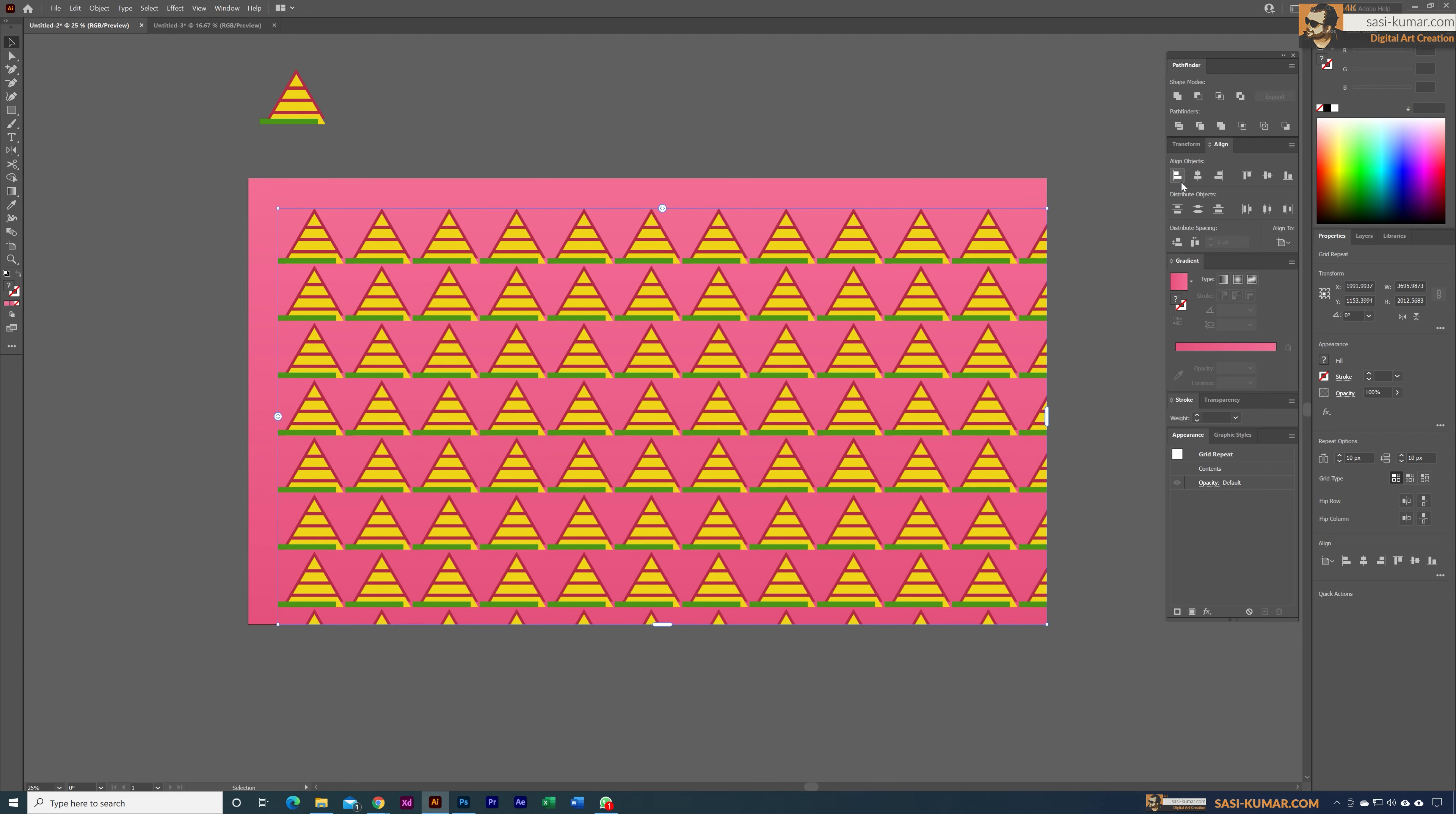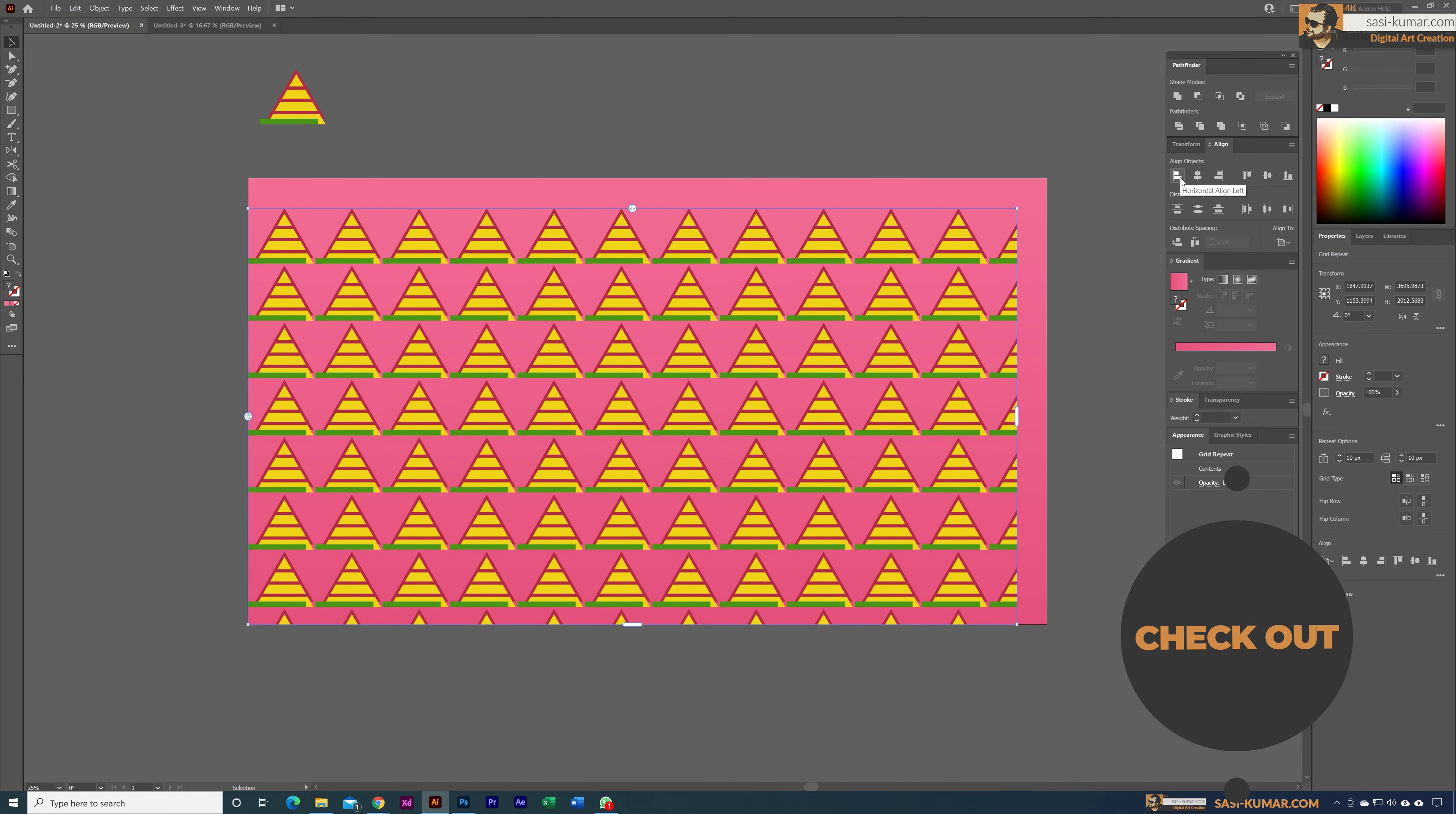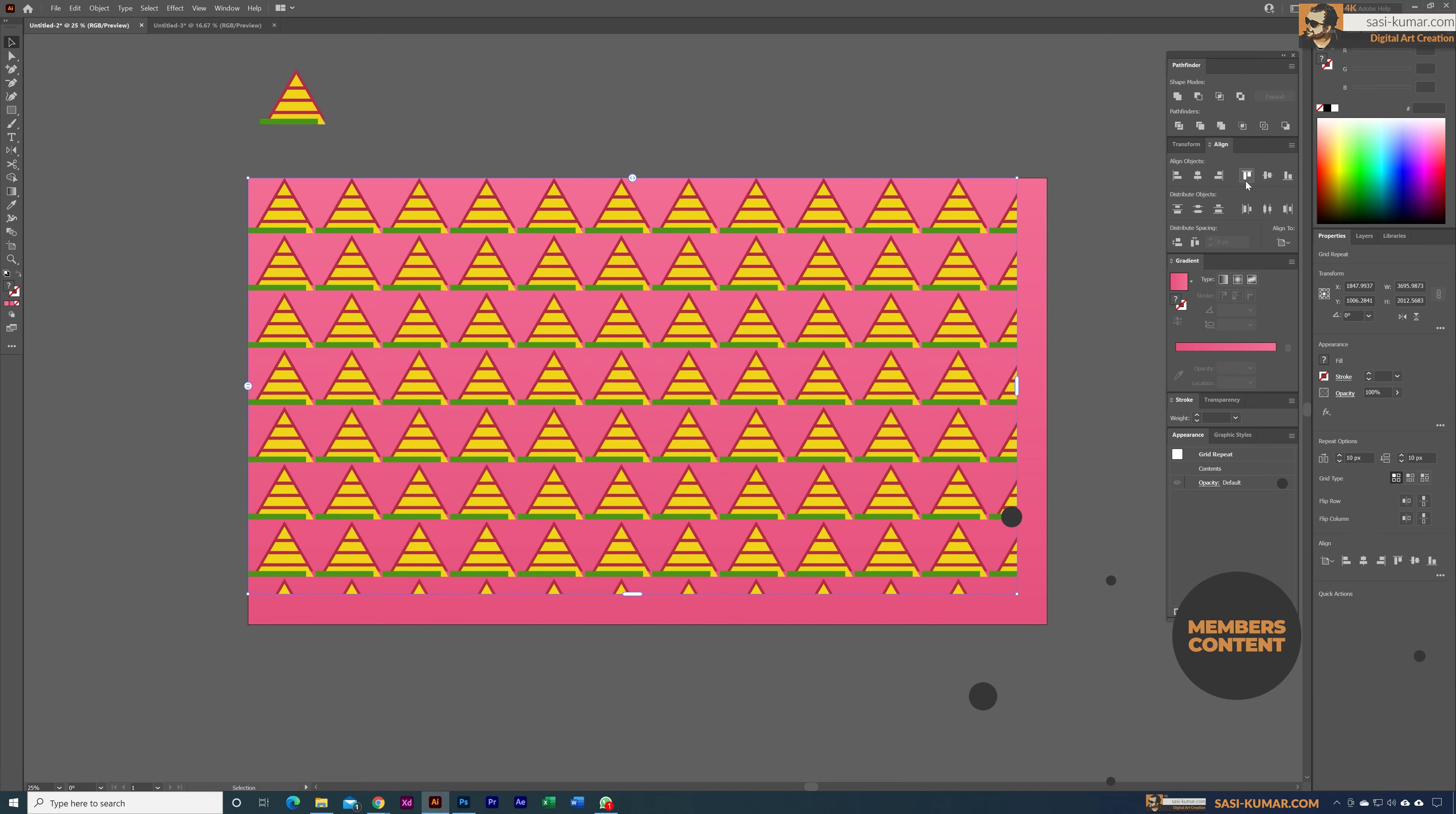Now I'm going to adjust this to fit into our artwork. I'm going to align it to the left corner and to the top, and bring this one to the other side all the way to the end.